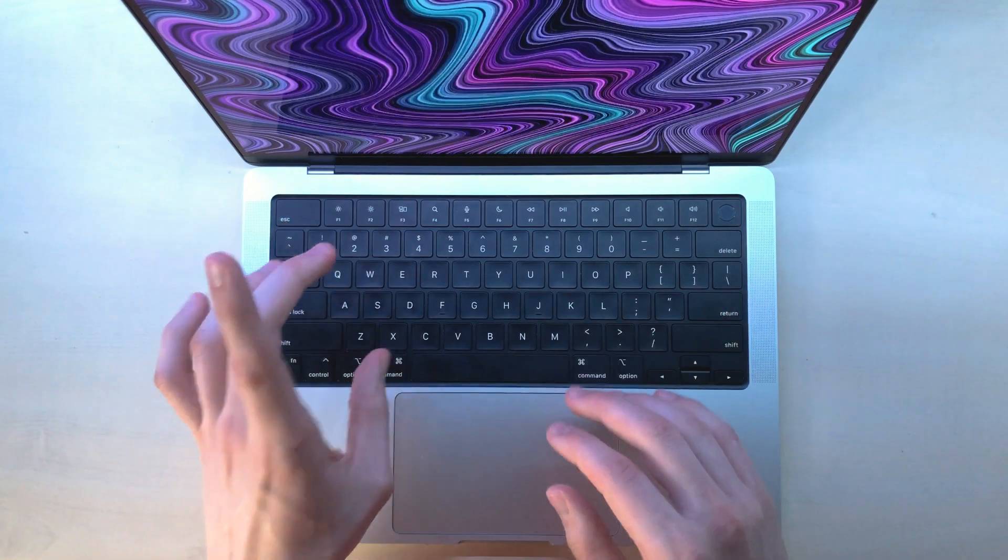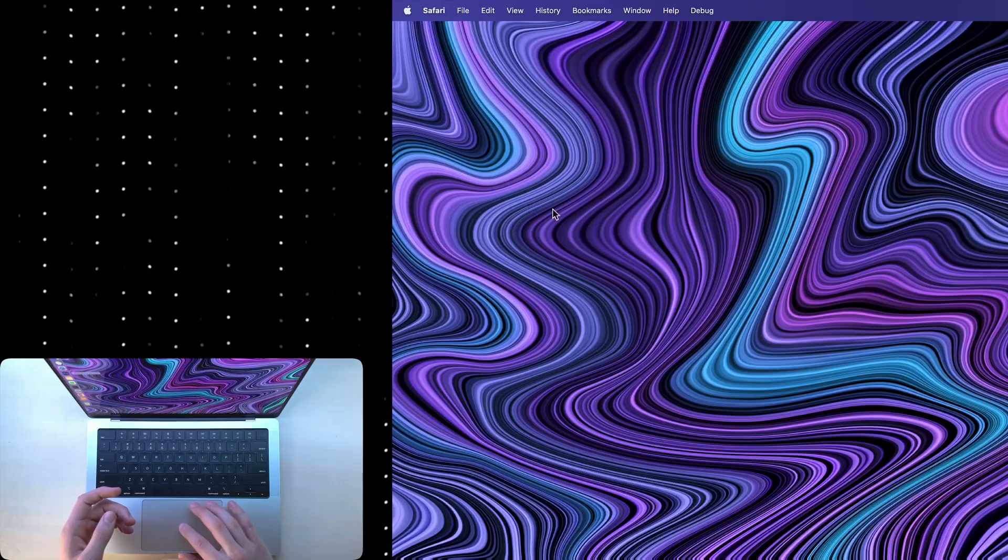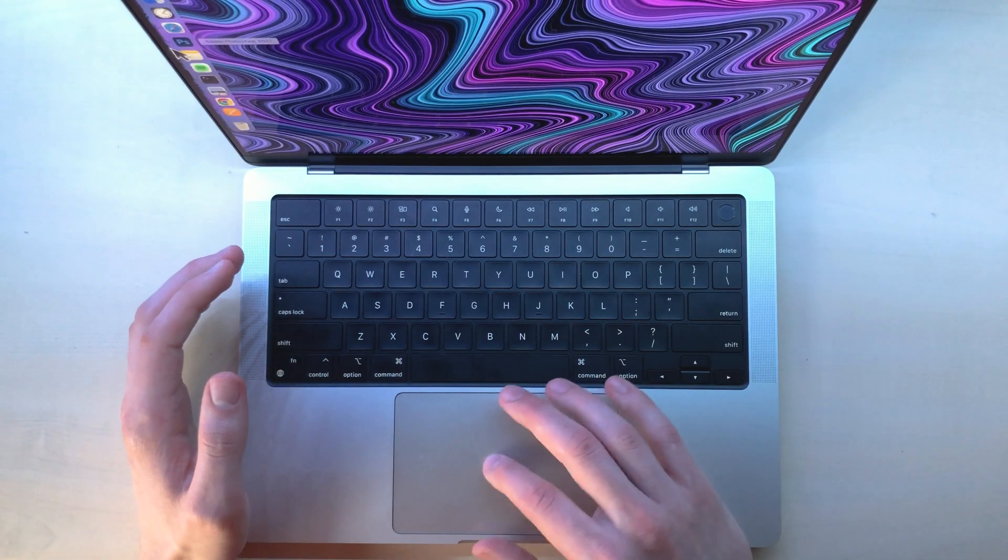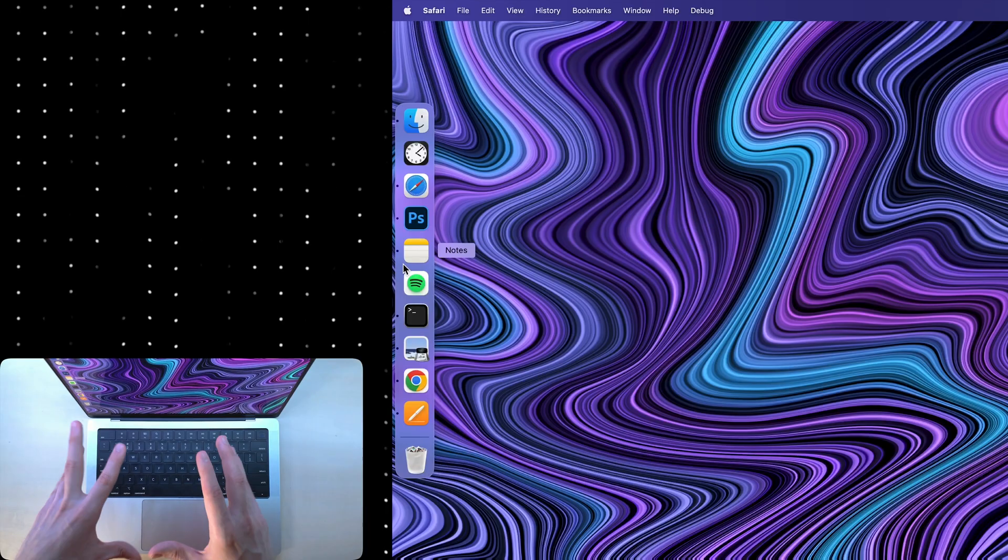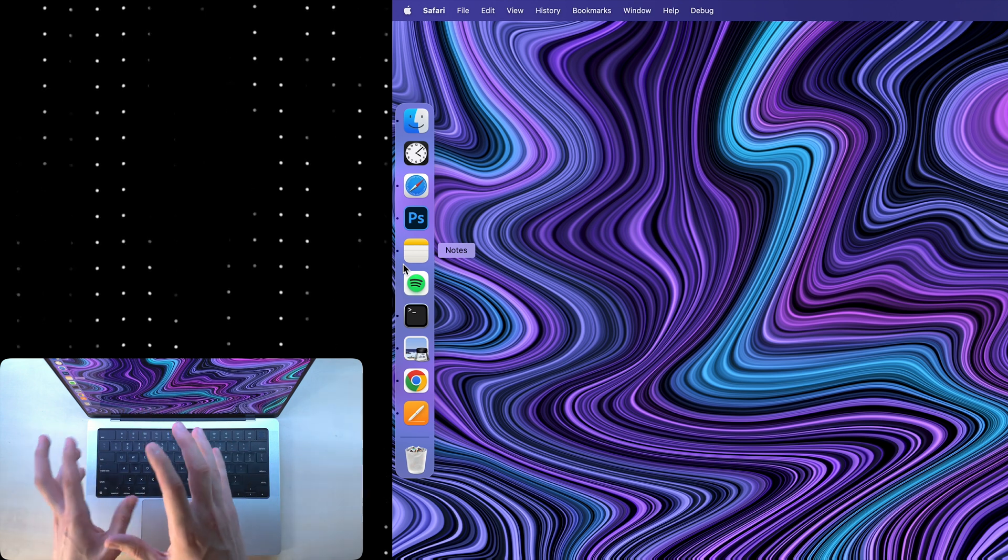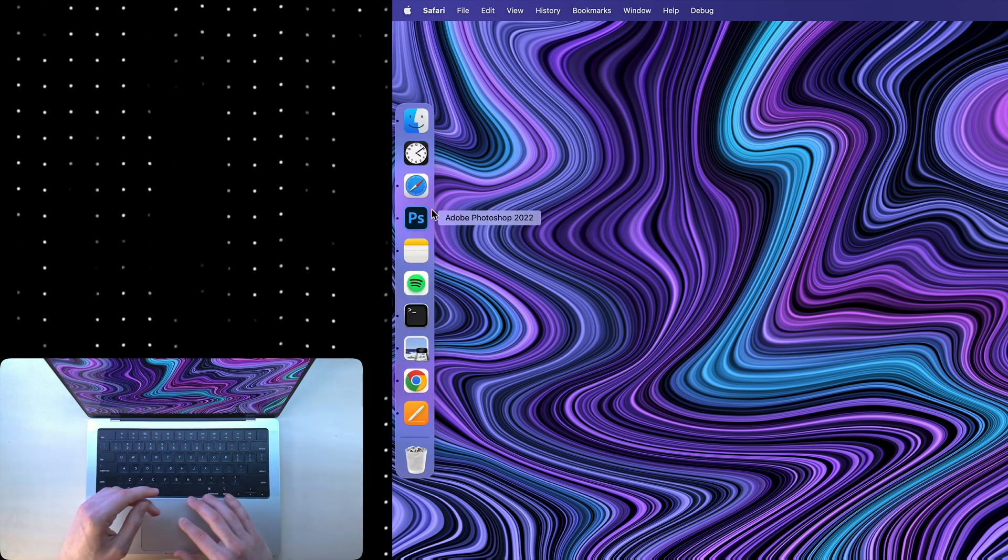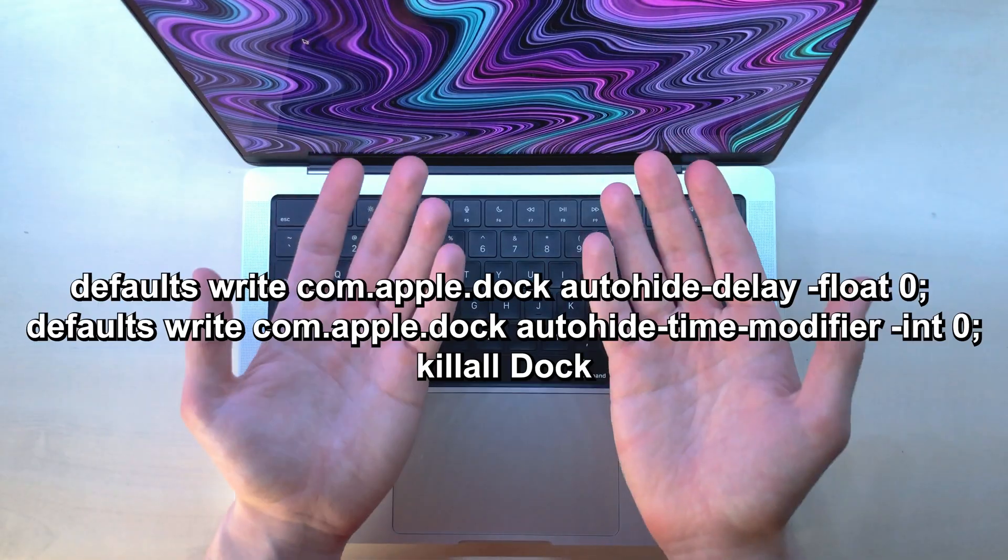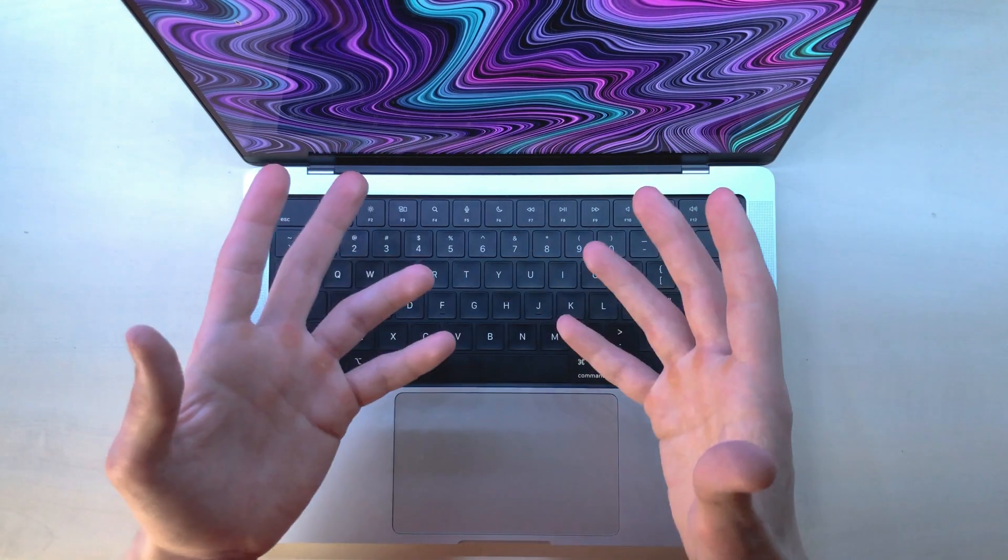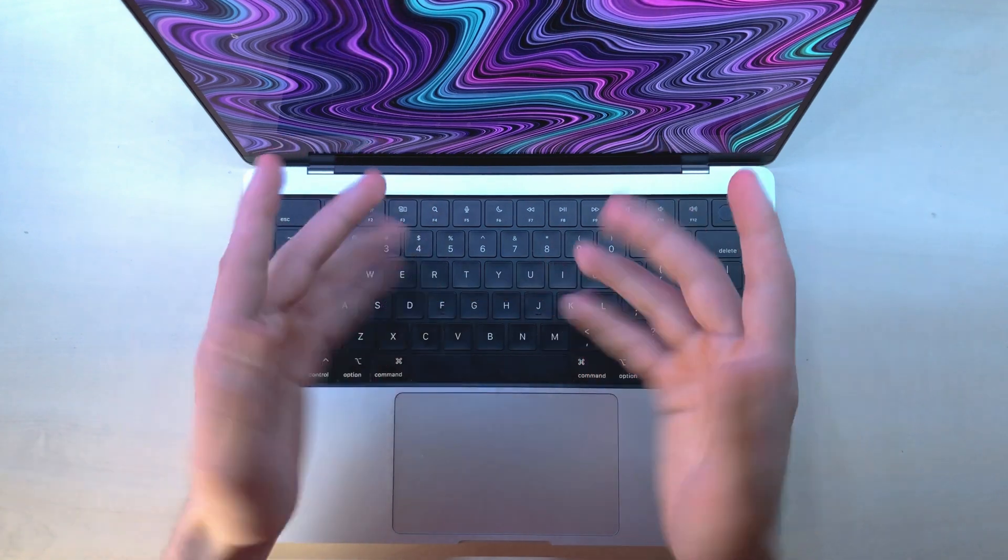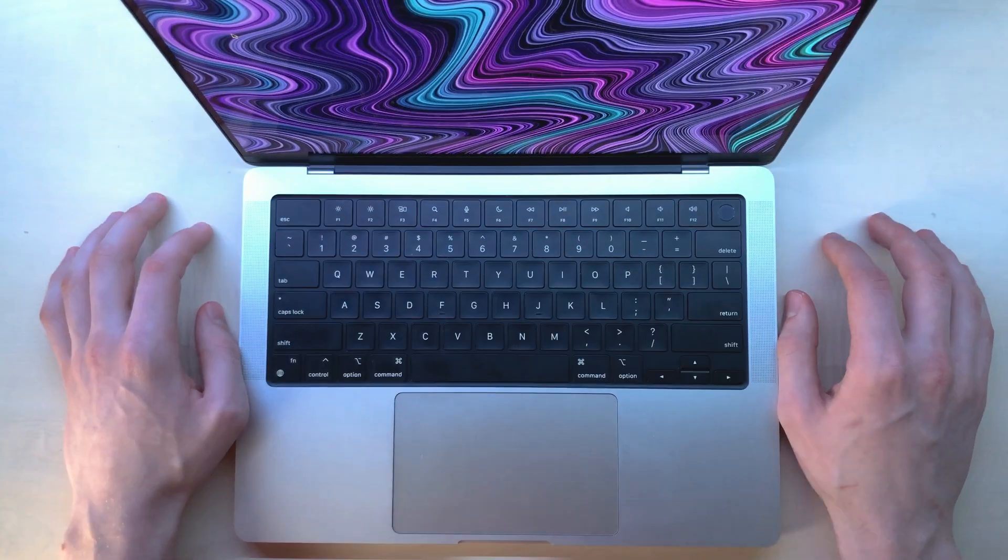Now another big thing, or a small thing depending on its size, is the dock. For now, I'm experimenting with keeping my dock on the left side of the screen, and I have it hidden with zero animation delay. If you want to remove the dock's animation delay, use this terminal command, and if you want to reset it back to default, this command. I promise these will not install Linux on your Mac.